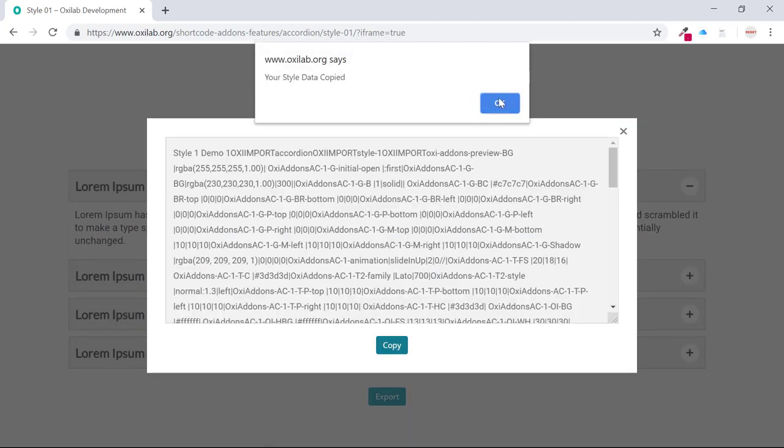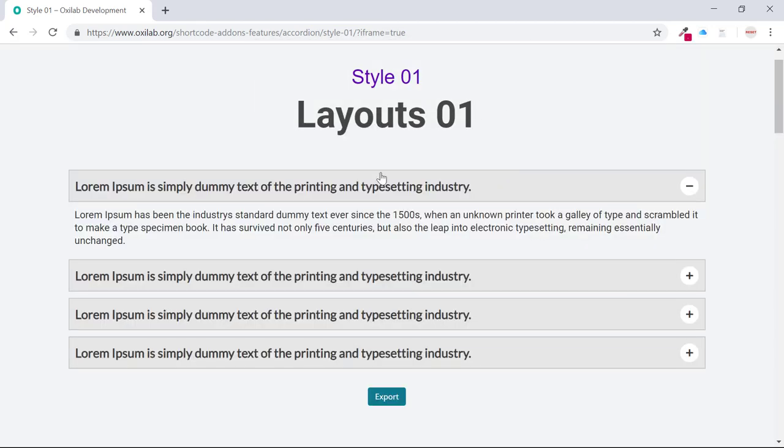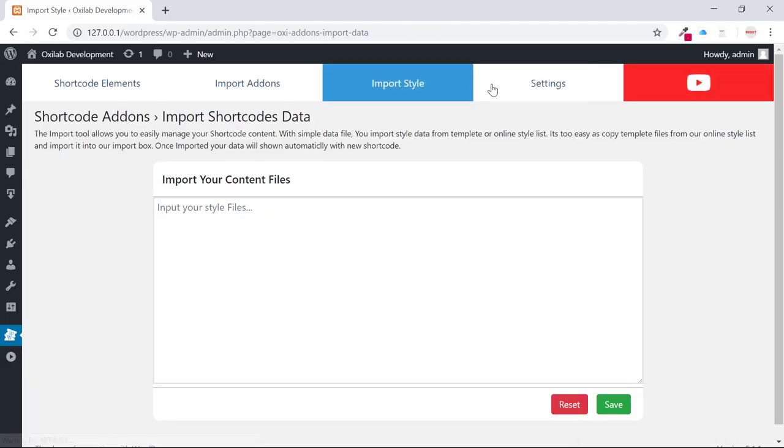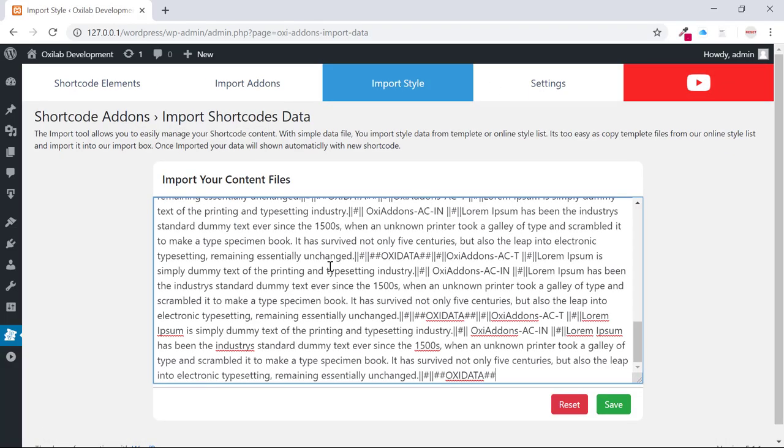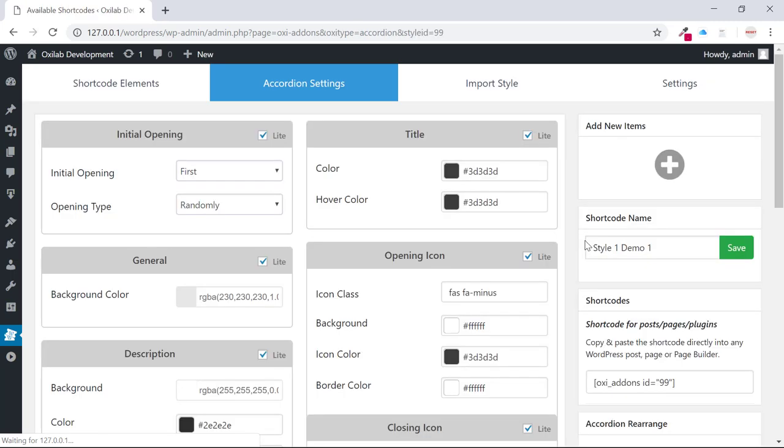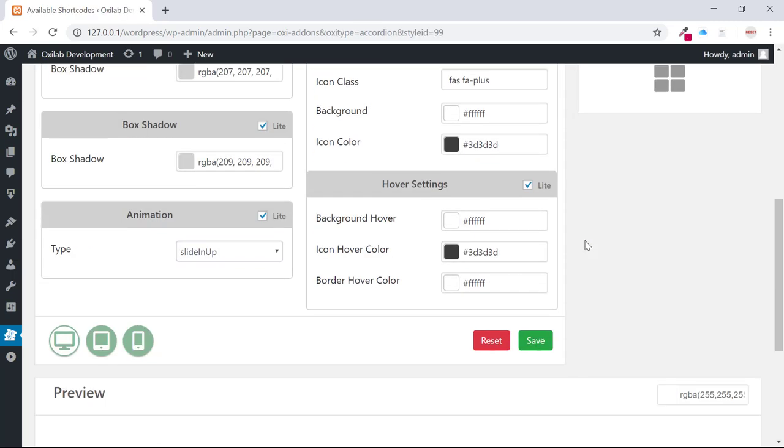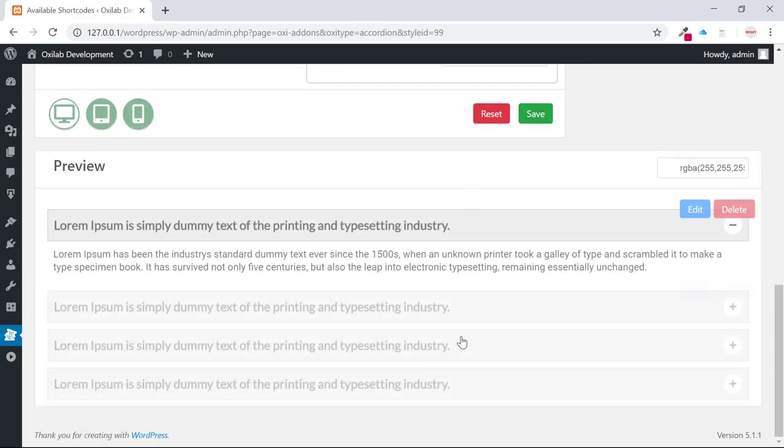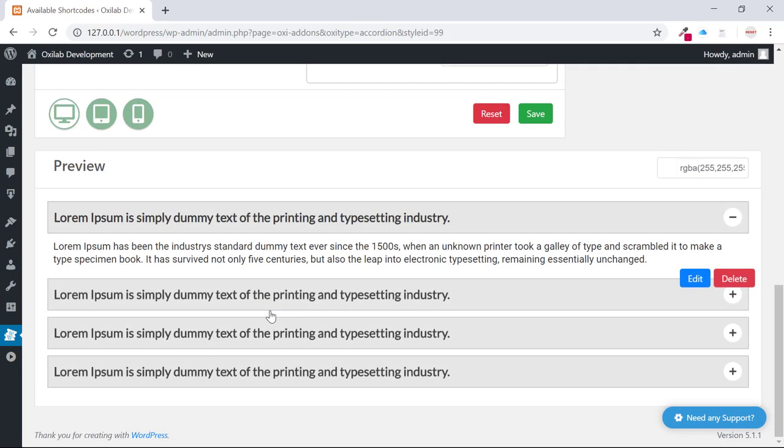Copy the export code and come into the import page. Paste my demo code and submit. Now my demo design is ready to use. It's too simple.